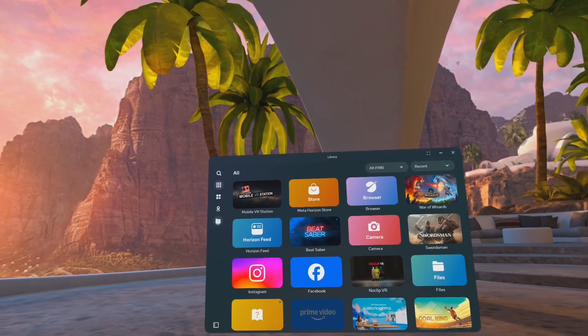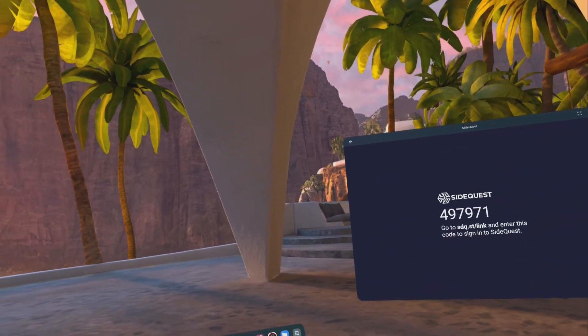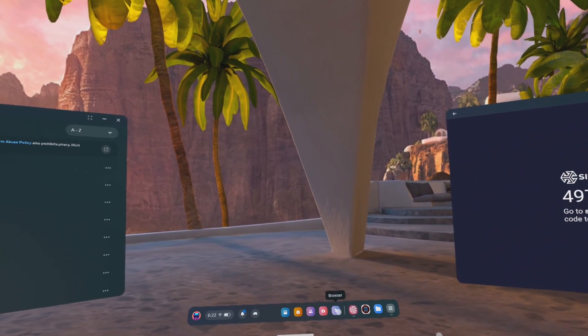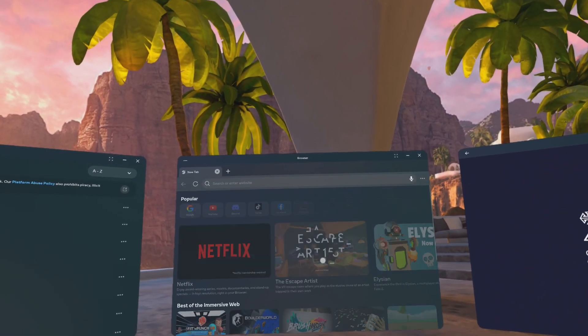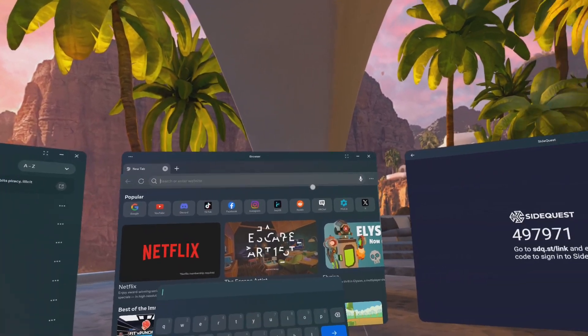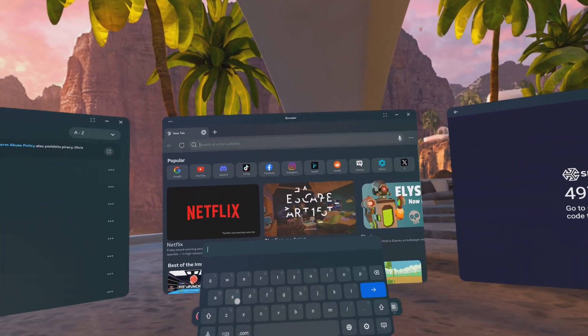Open your app library and click on the question mark folder on the left-hand side. This is now where Unknown Sources has been moved to. Click on SideQuest.